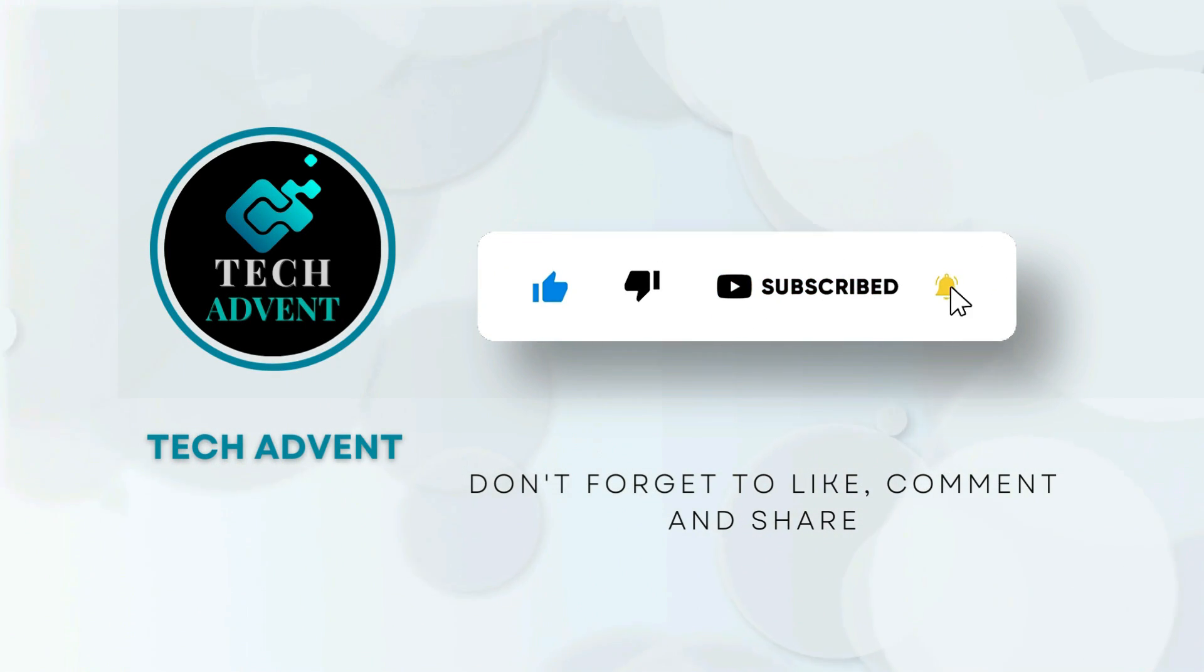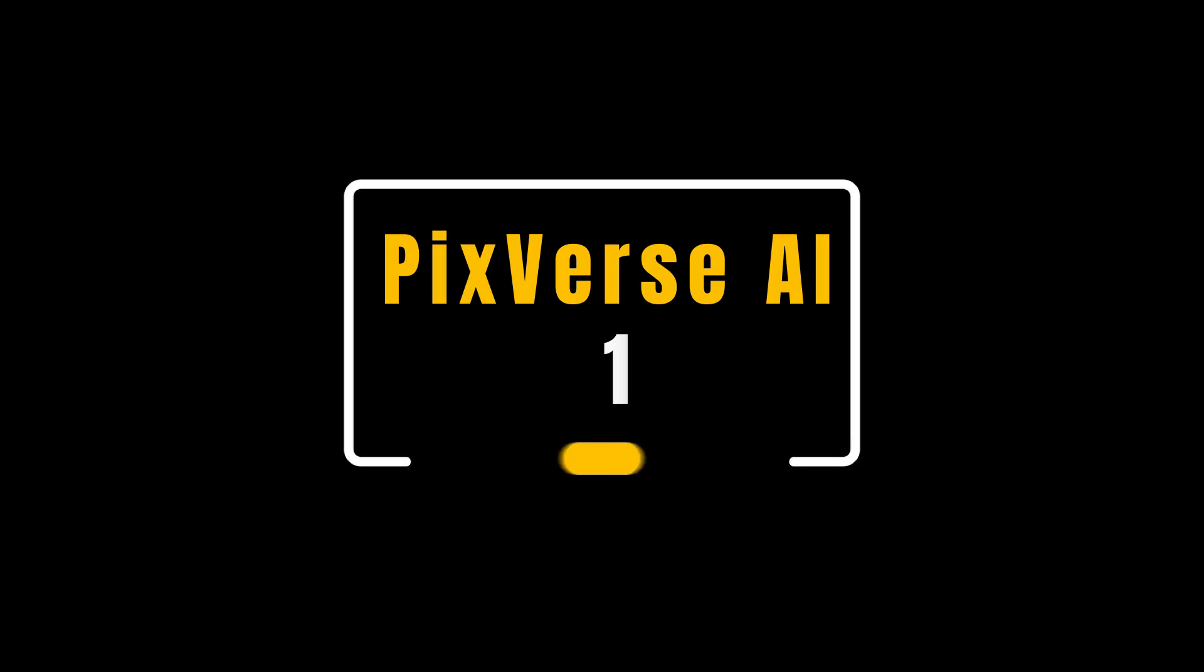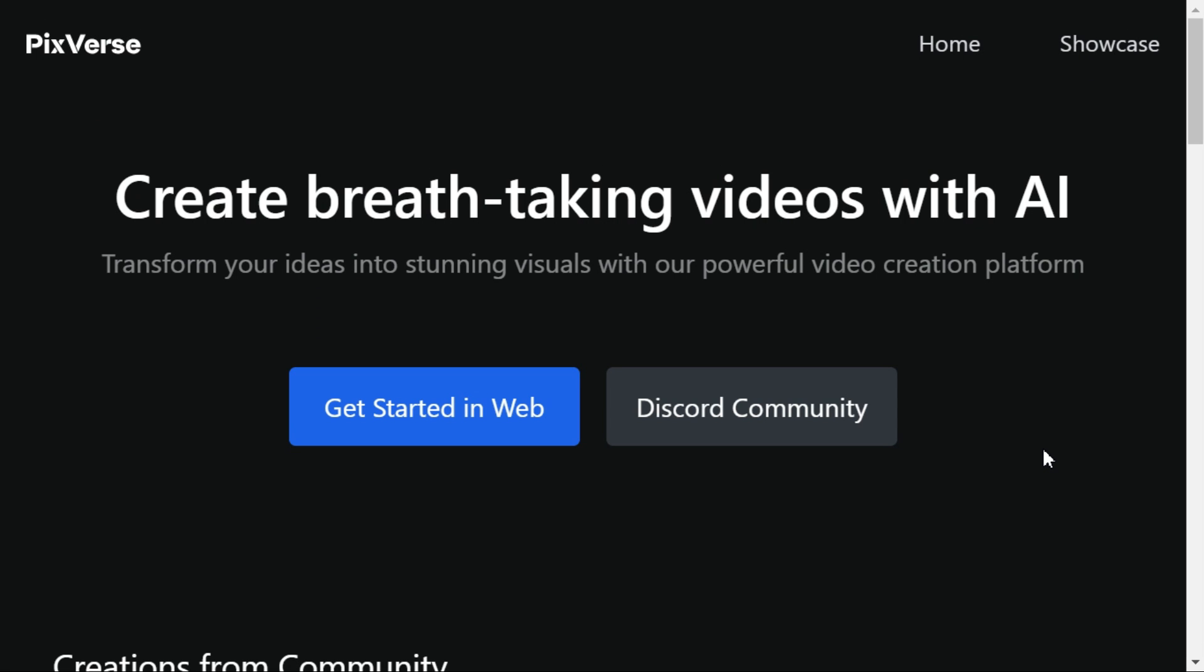First, we go to the PixVerse AI website. To use this AI in the web app, click on Get Started in Web. To start generating the video, click the Create button.